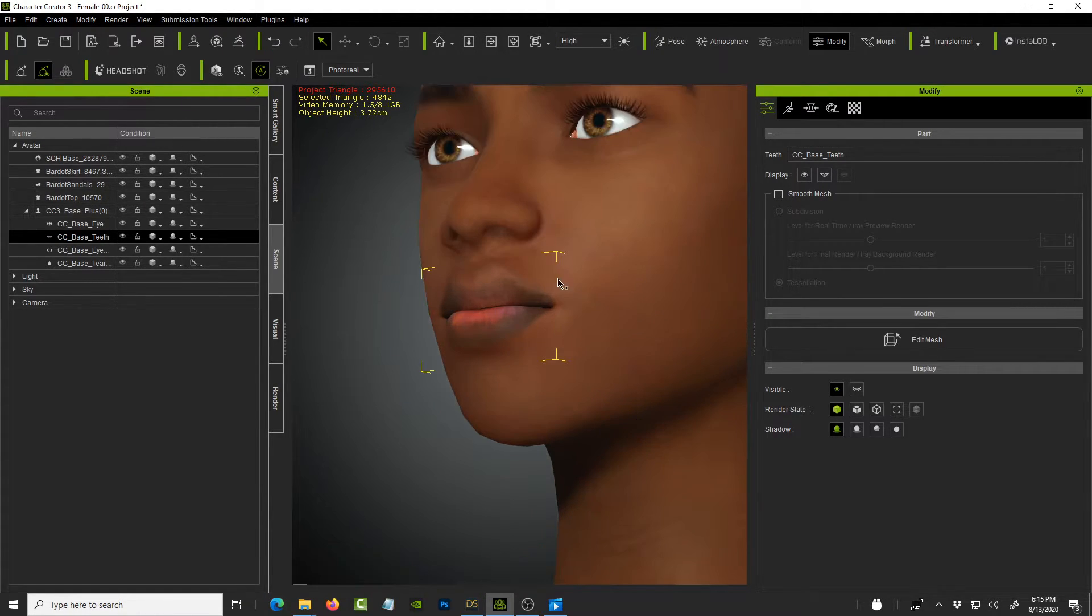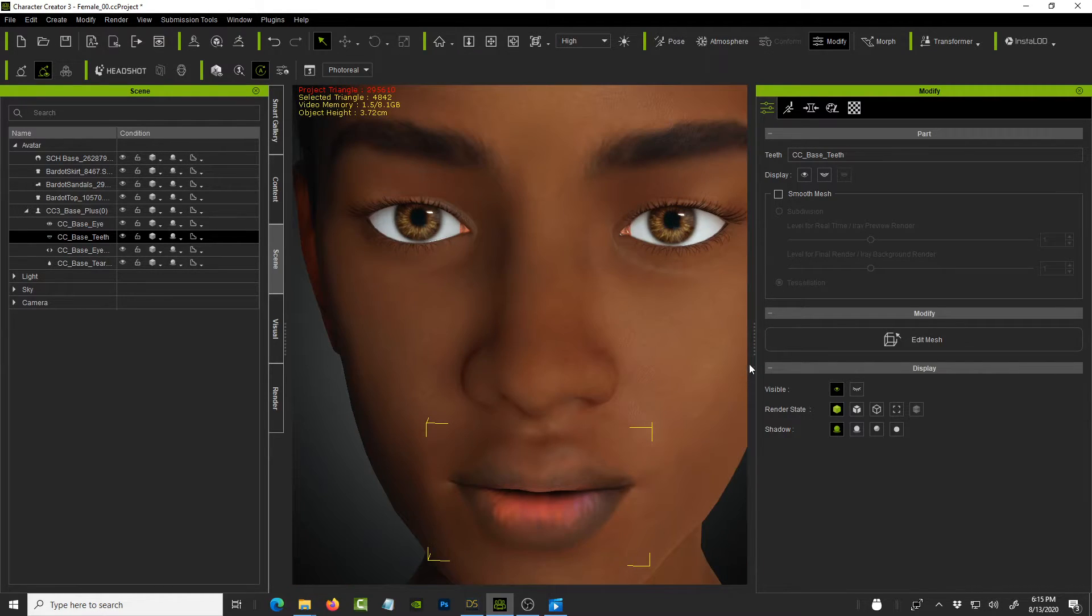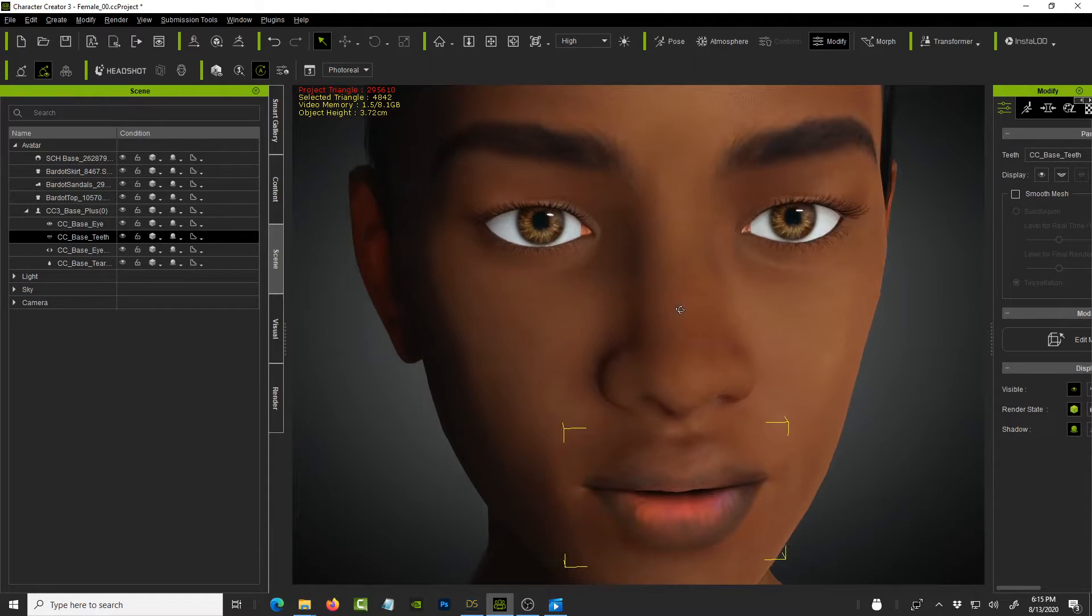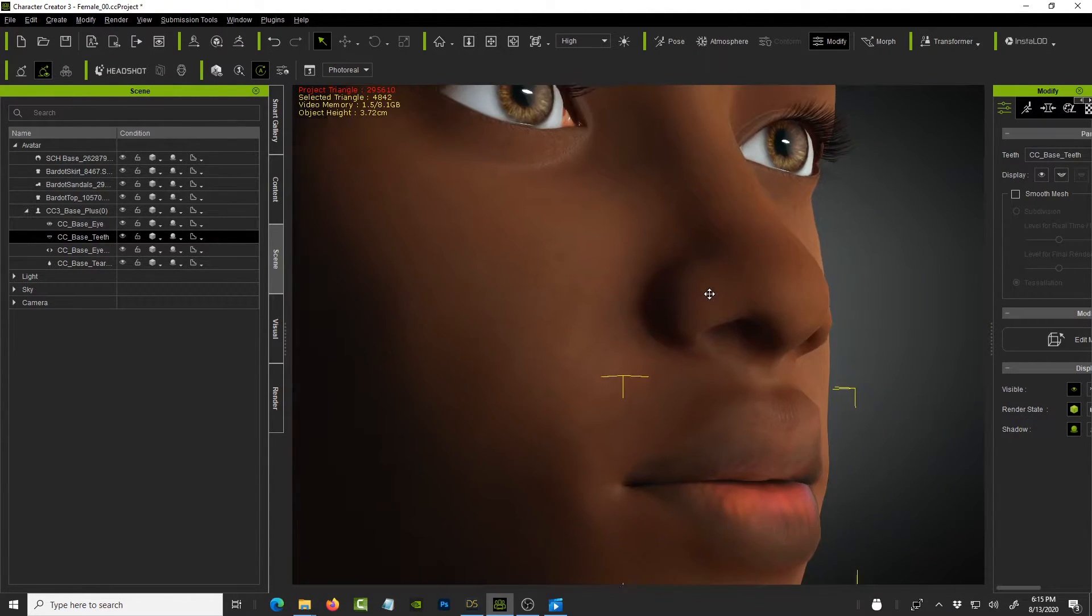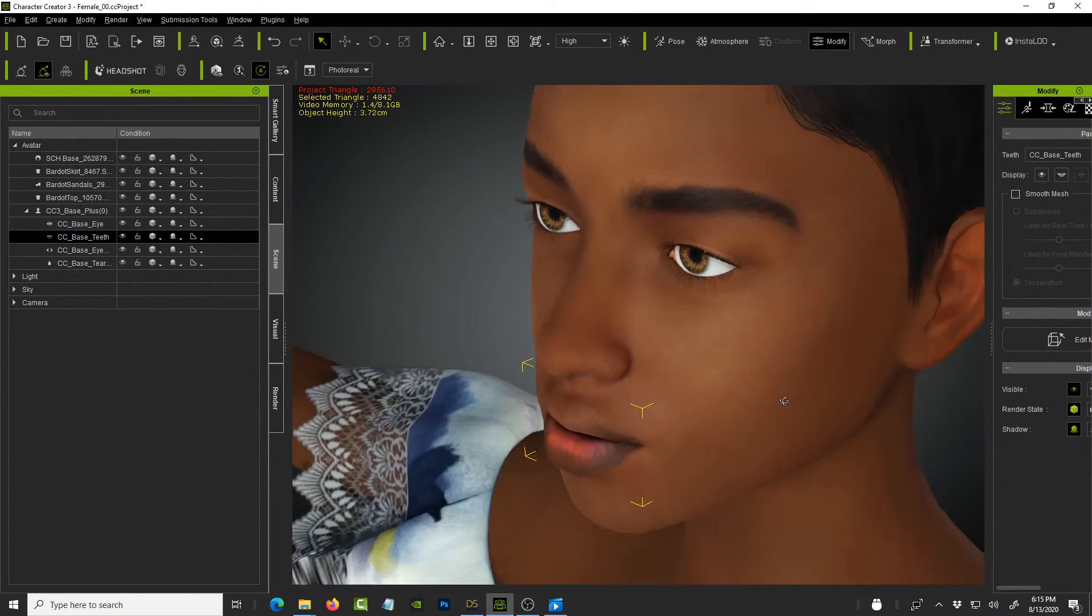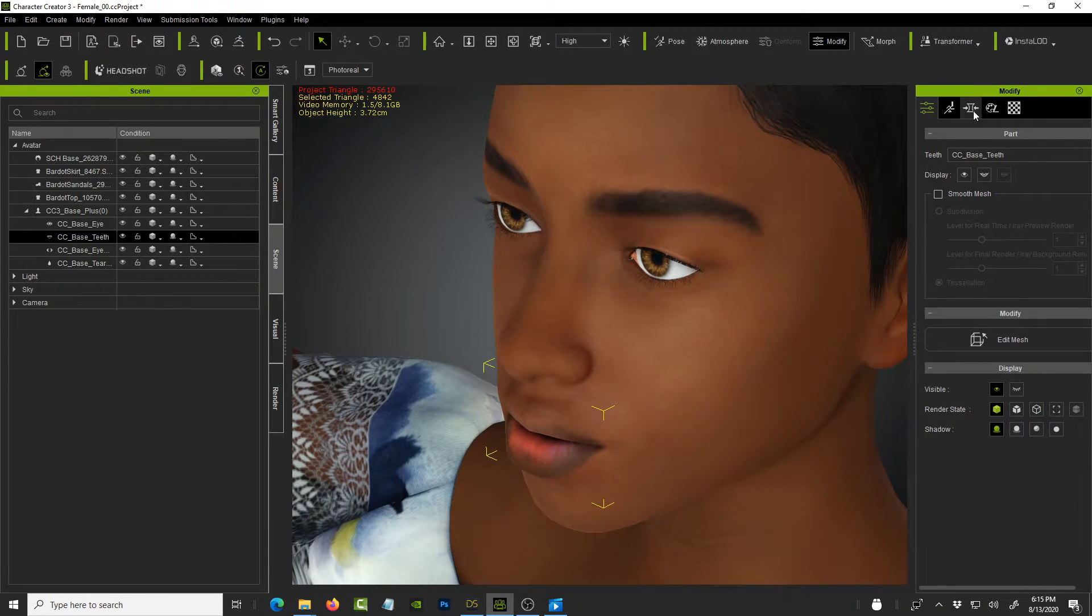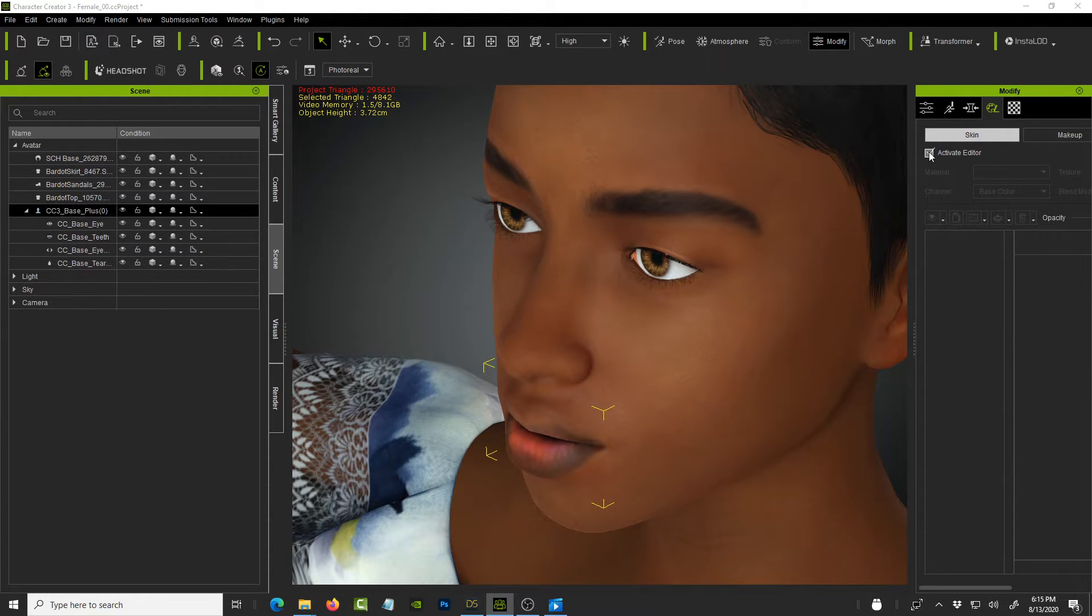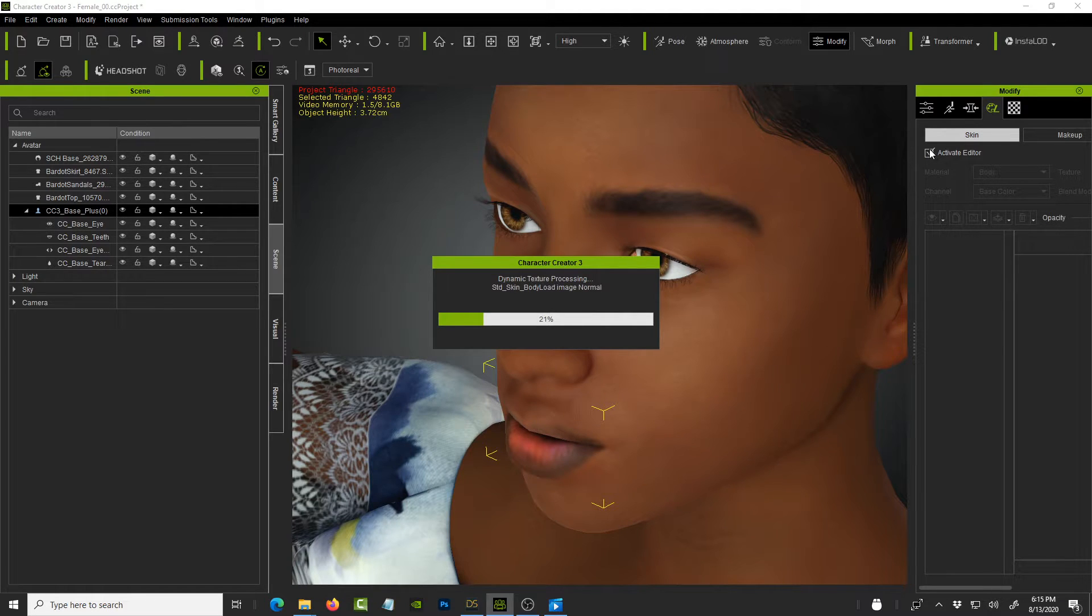Alright. So that fixes the teeth. We have nice looking eyes. And now comes the shader for the face texture itself. So to improve that, so that you get that sense of subsurface scattering. We click on that and go to the, sorry, activate the editor here.